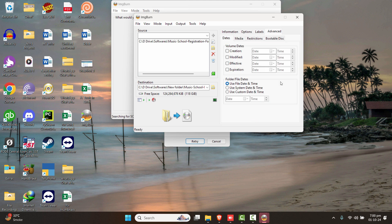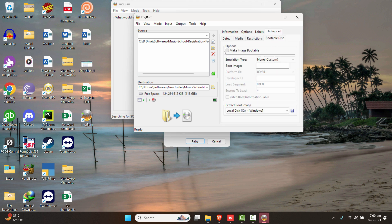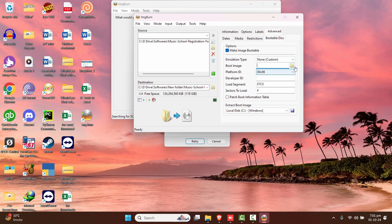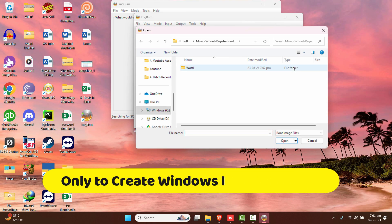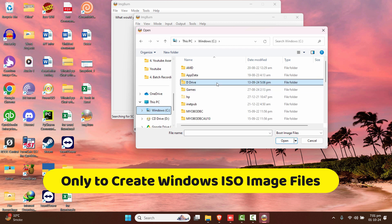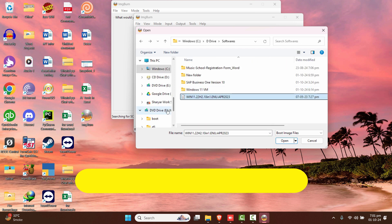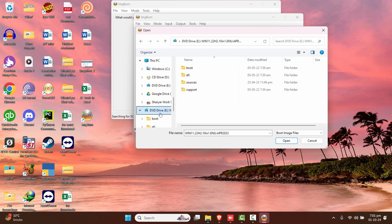Go to the Advanced tab, then click on Bootable Disk, and click 'Make Image Bootable.' Now choose the boot image by clicking Browse. You should have a Windows application file in order to boot this, so go to the file location — for example, where your Windows folder is kept.